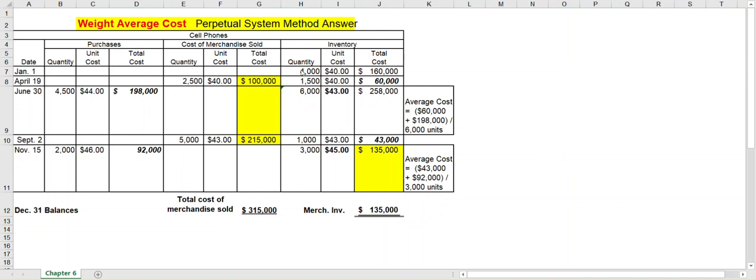First of all, let's assume that you have 4,000 units in inventory that cost $40 each. That's $160,000.